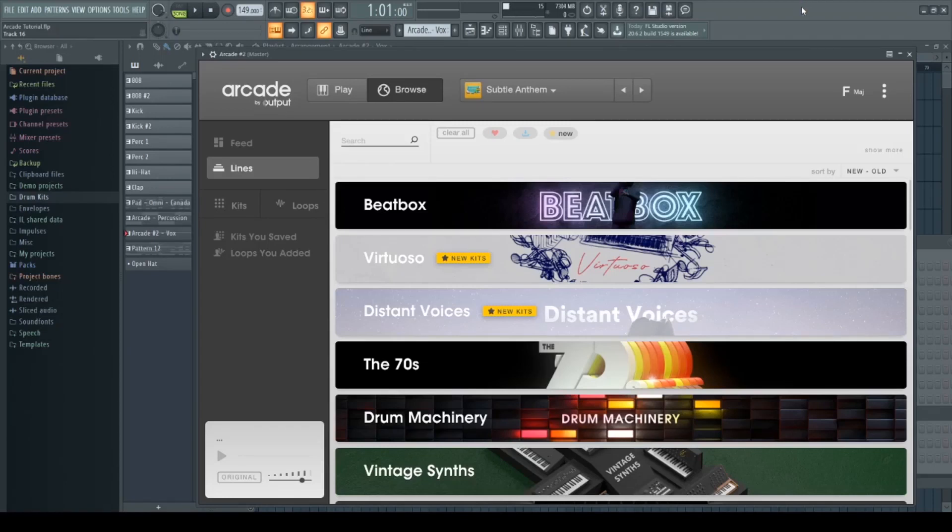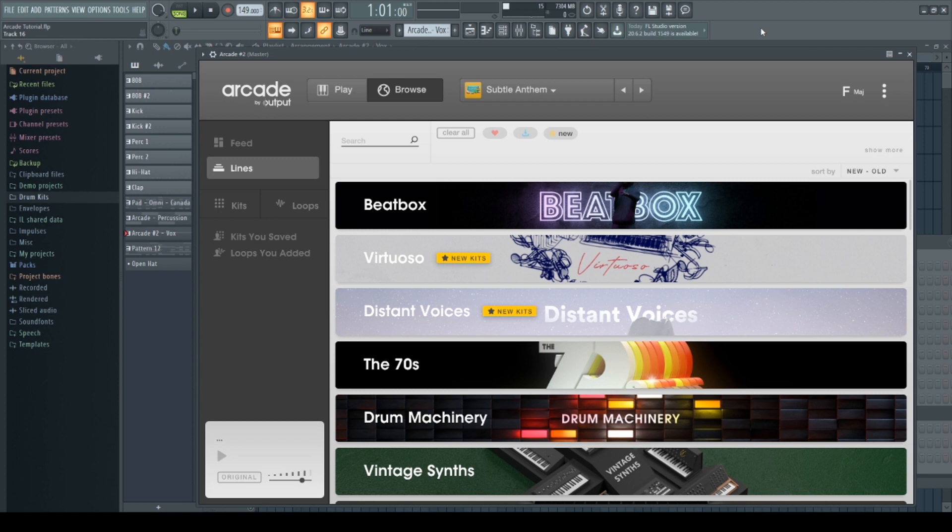Hey what's up guys, today I'm going to be showing you how to create a beat using the Arcade VST. Arcade is becoming super popular among producers right now. It is an application that allows you to create melodies, effects, drums, and many more.